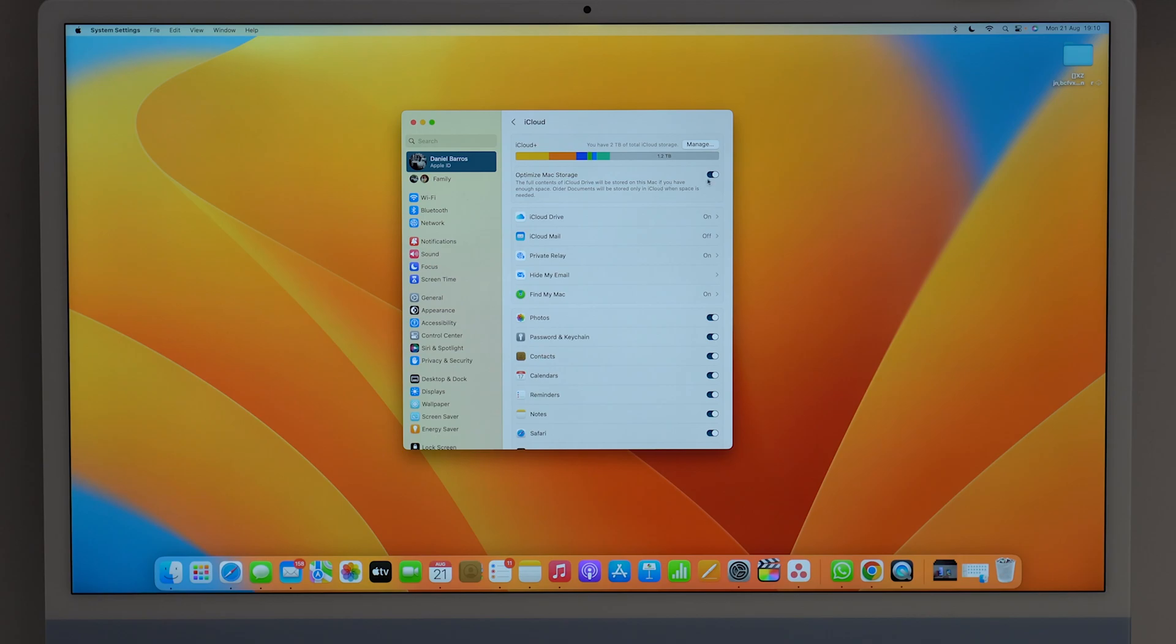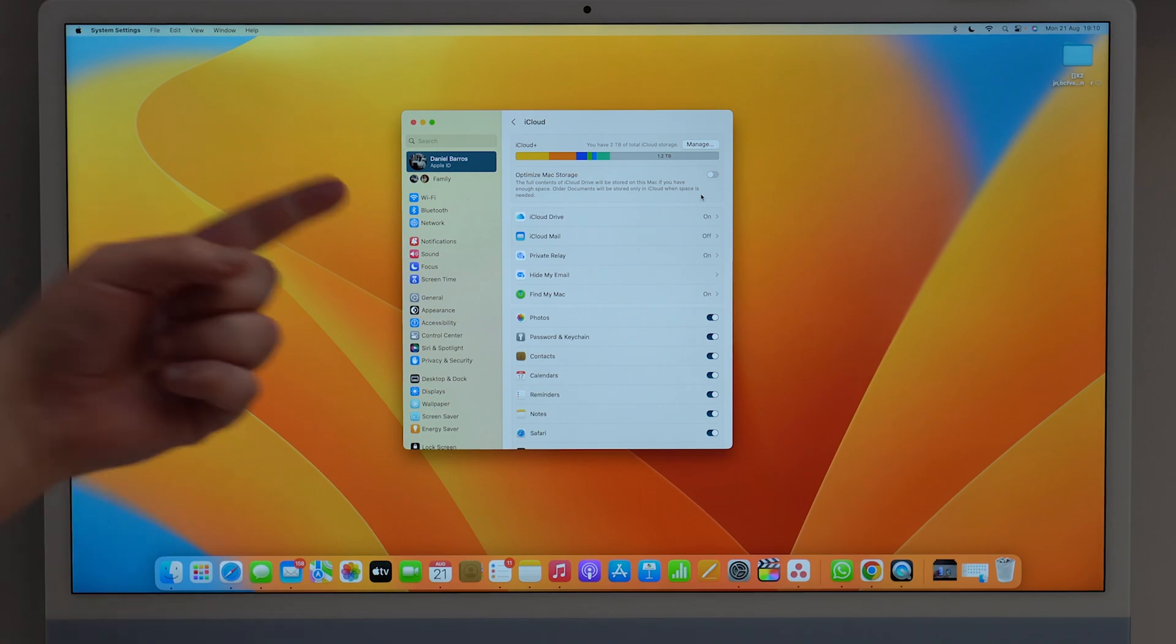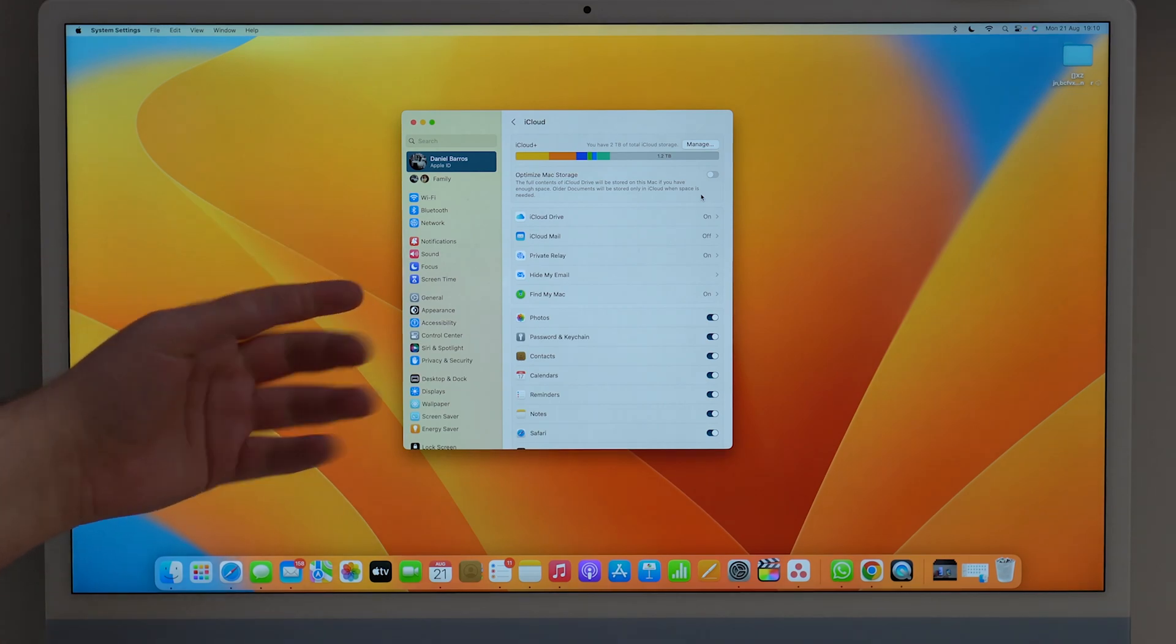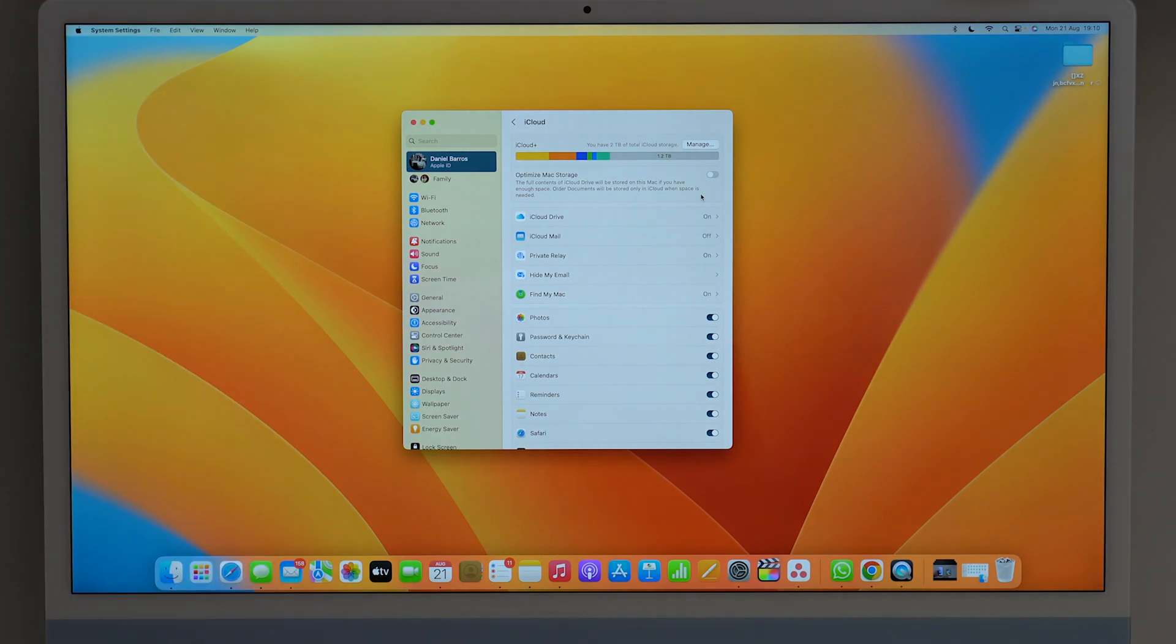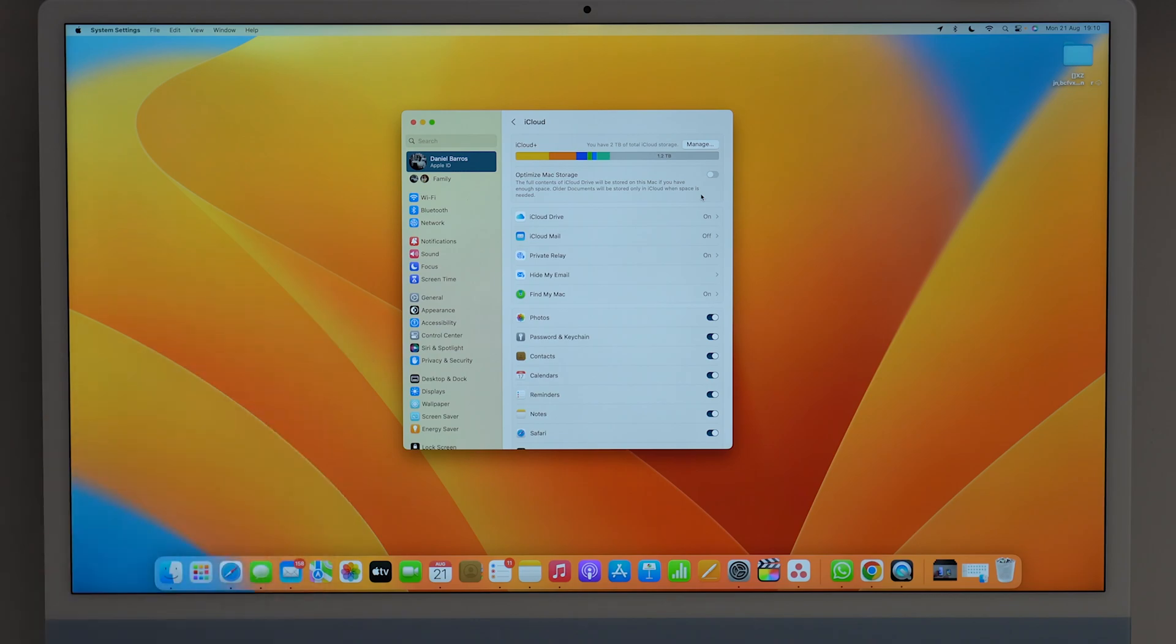So all you have to do here is disable this feature, as you can see right there. And then your Mac is going to automatically offload all of those documents and files and everything from iCloud Drive that's right here on the Mac. It's just going to keep those files in iCloud. So of course, you're not going to lose anything, it's still going to keep them in iCloud, it's just going to free up the storage right here on your Mac.